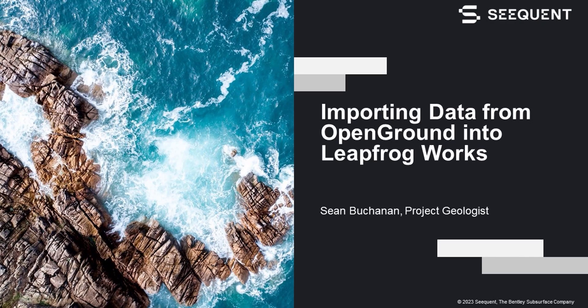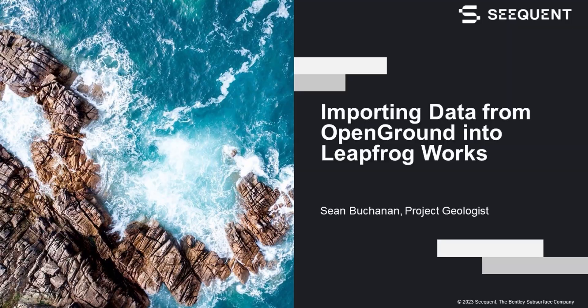Hi, y'all. My name is Sean Buchanan, a project geologist here at Sequence. In this short video, I'll be walking you through how to import data from OpenGround into LeapFrog Works.